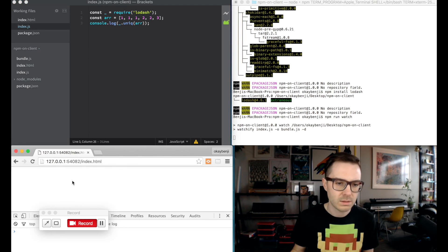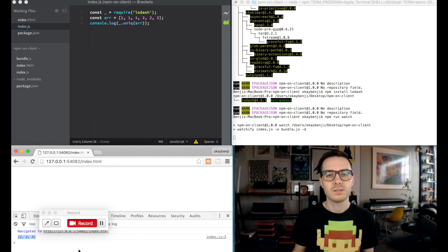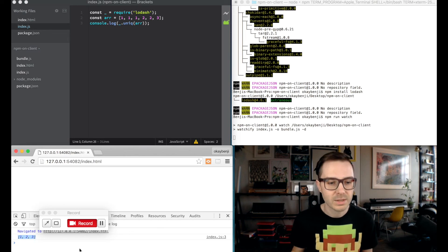So now watchify should be doing its job rebuilding our code for us. If we then go and refresh, look at that, one, two, three. So, everything's working.